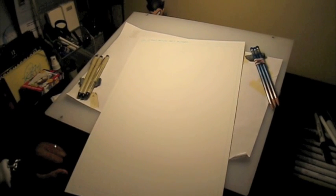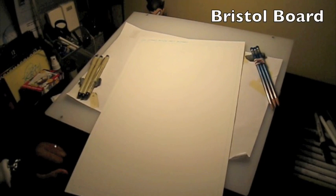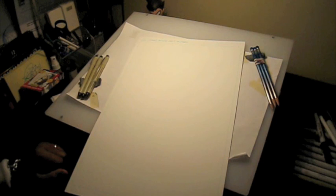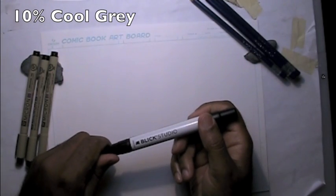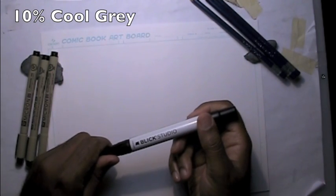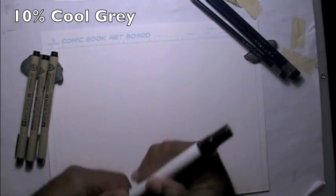Alright, today we're going to be drawing on Bristol board paper. This is what professional comic book and manga artists draw their comics on. I'm going to start out with the 10% cool gray marker, and I'm going to be using all kinds of gray markers today. This will be a gray marker rendering.